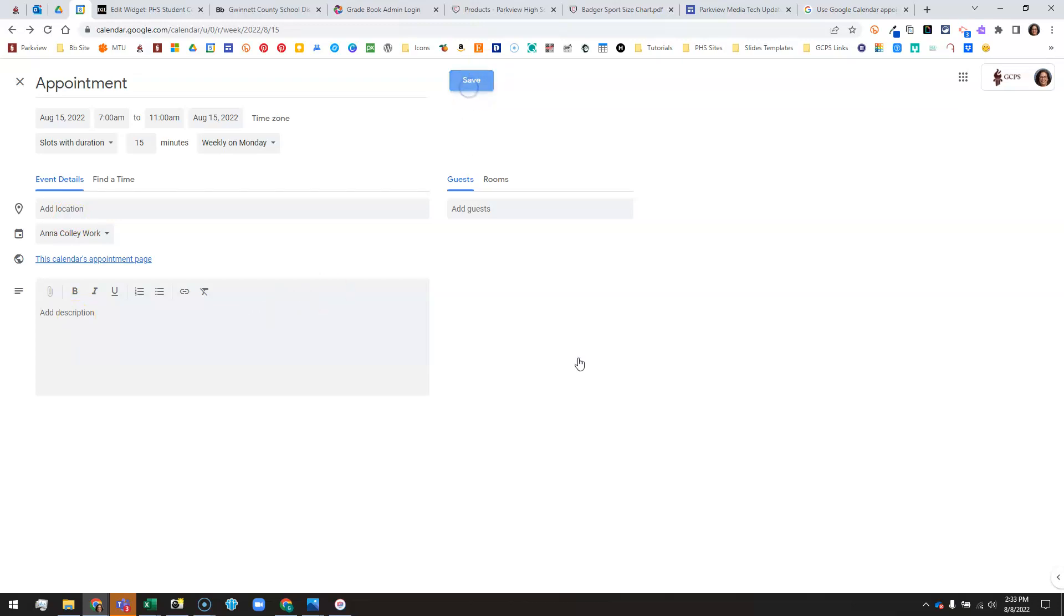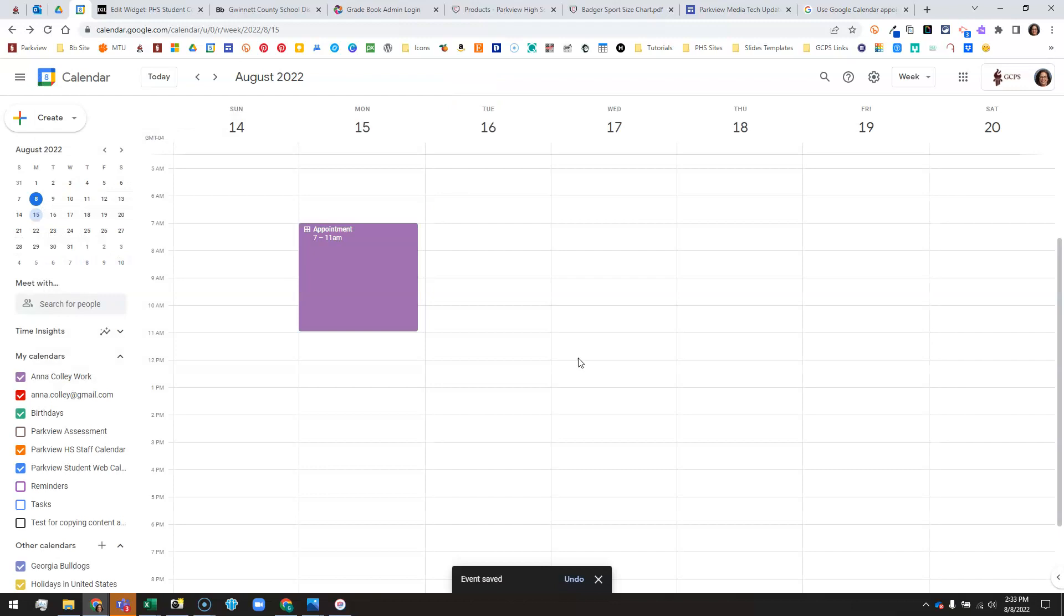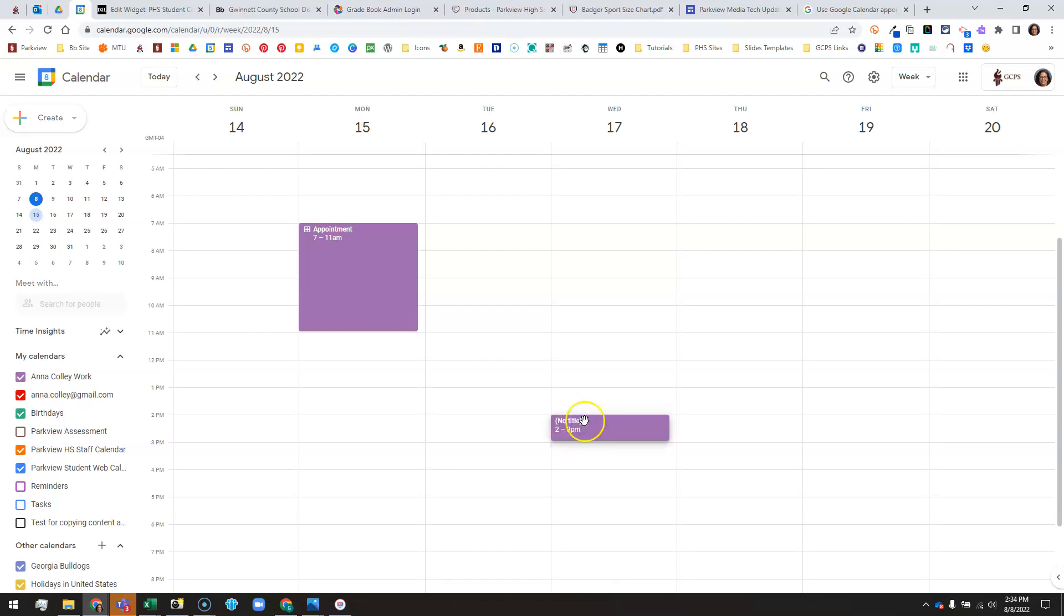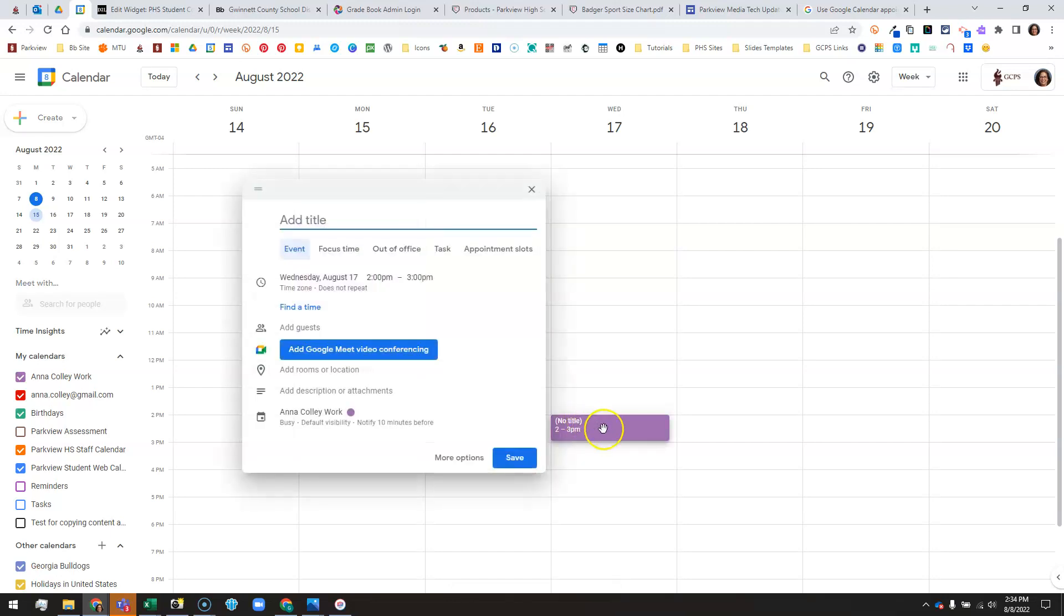So I'm going to click save, and from there I can go on to do other appointment slots. For instance, let's say this Wednesday I want to do afternoon slots but I don't want that to repeat every single week. So I'm going to do slots from 2 to 3 o'clock just this week.